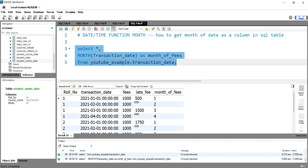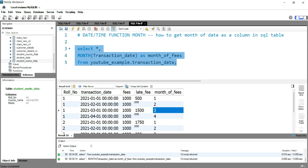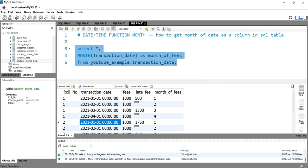Okay, as I said, you can see here this month_of_fees column is created and it has the month in which the fees has been submitted by the students. So this is how basically you can use the MONTH function in SQL.